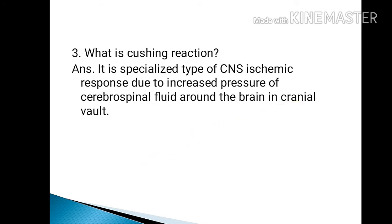What is Cushing reaction? It is a specialized type of CNS ischemic response due to increased pressure of cerebrospinal fluid around the brain in the cranial vault.